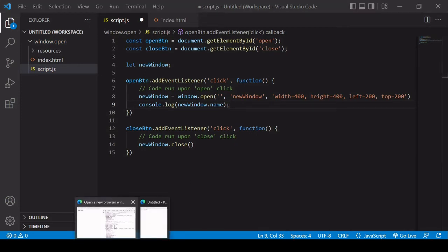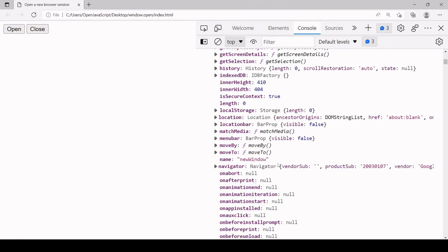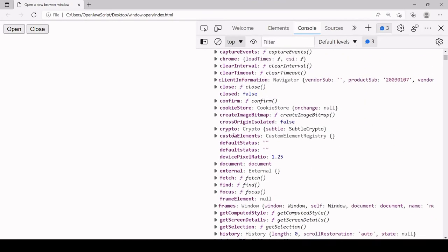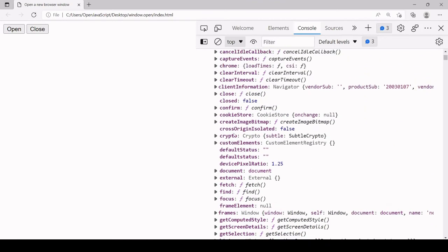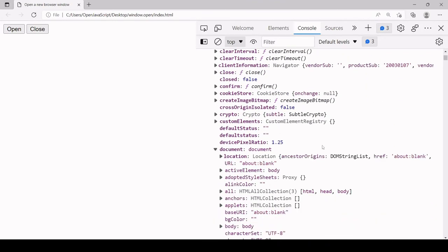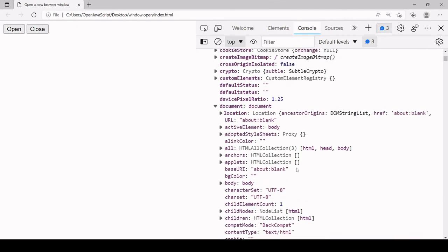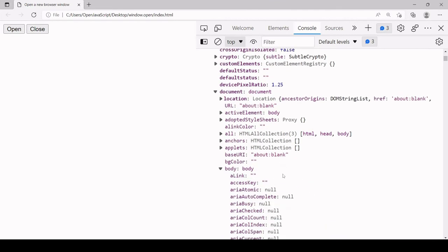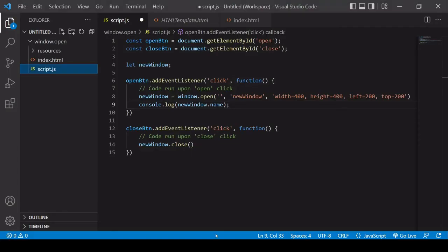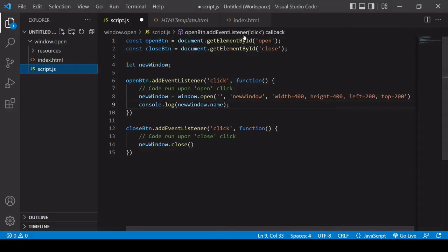Because there's a new window object, there's also a new document object attached to it. Inside the document object is the body of the document. Just like we modify the DOM in the main window, we can access it in the new window by accessing newWindow.document.body.